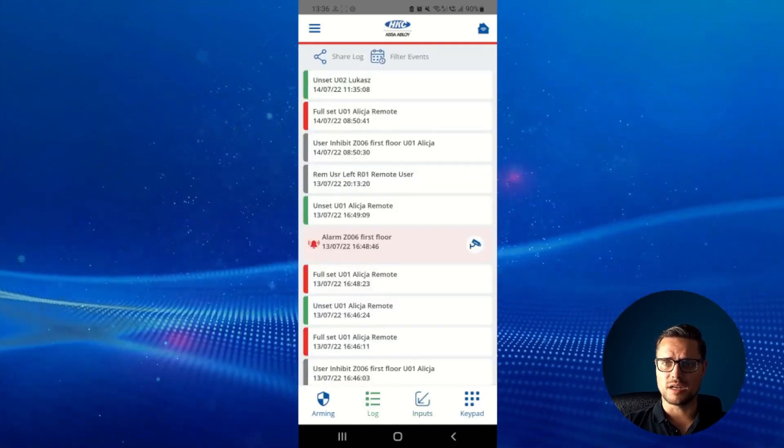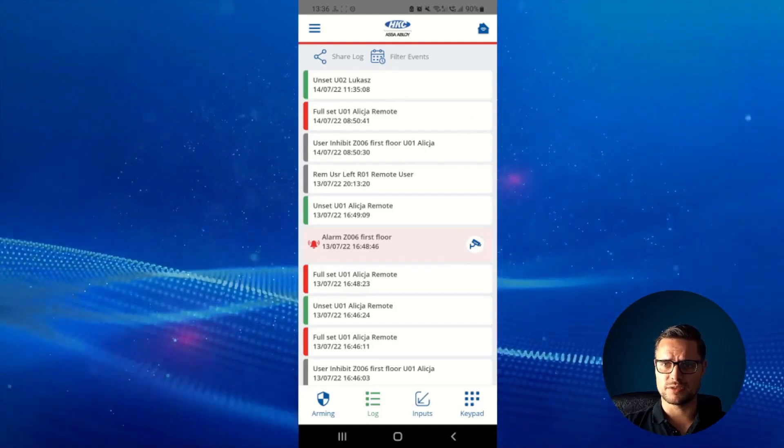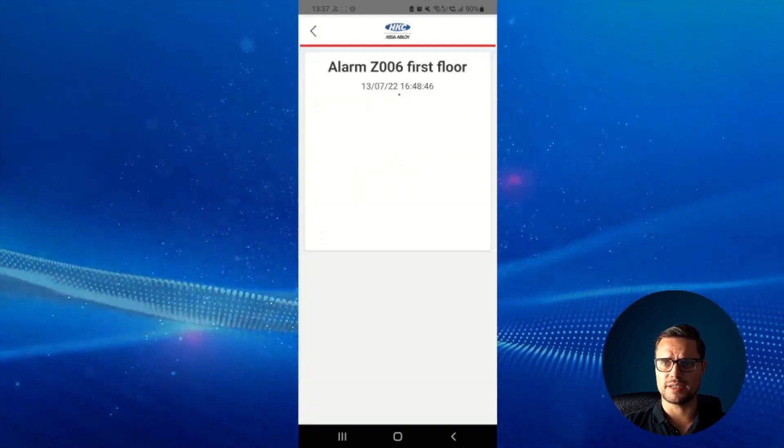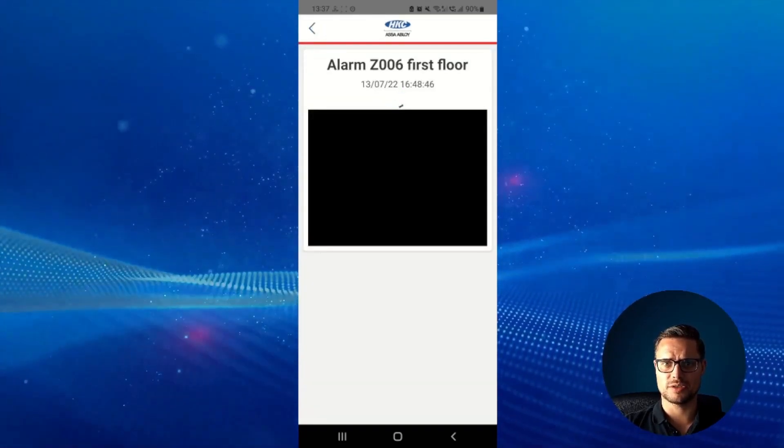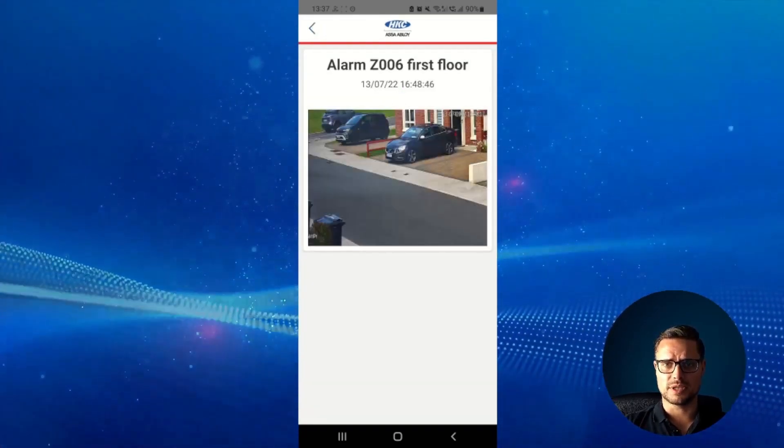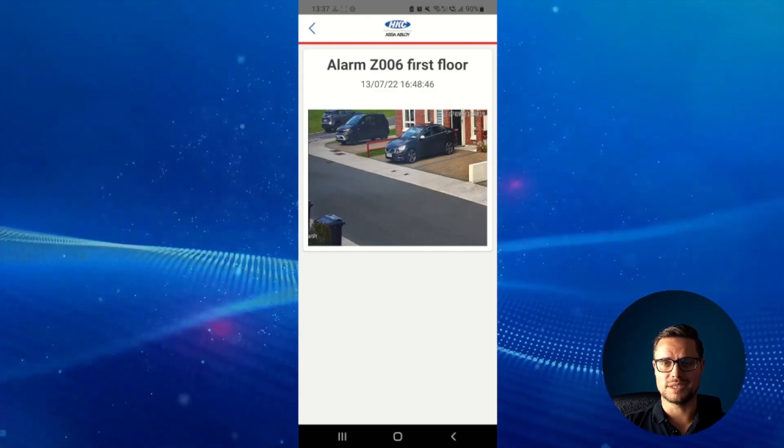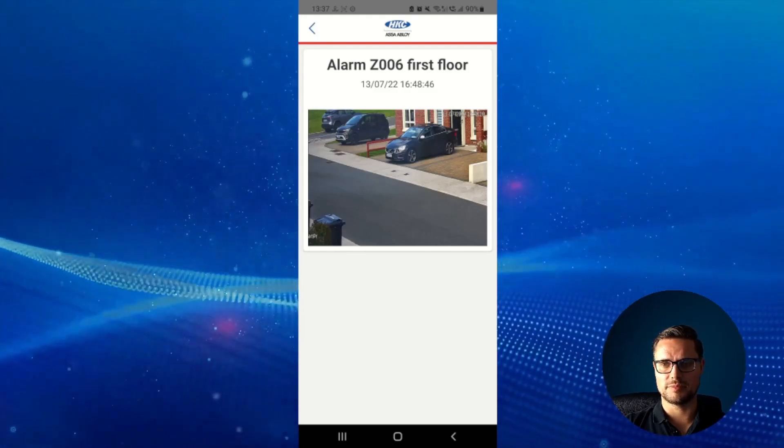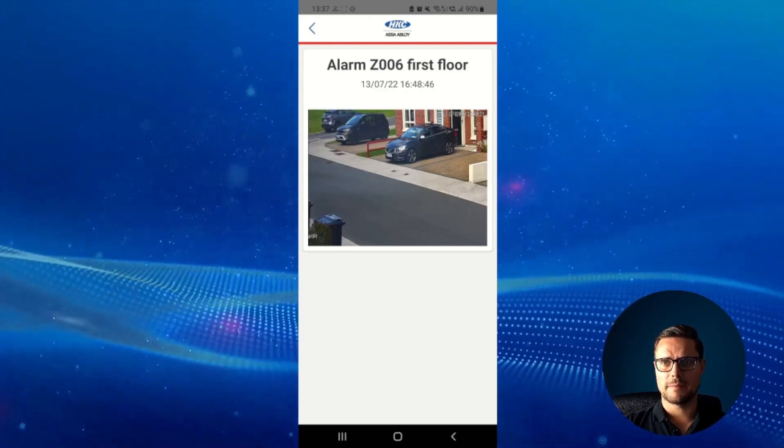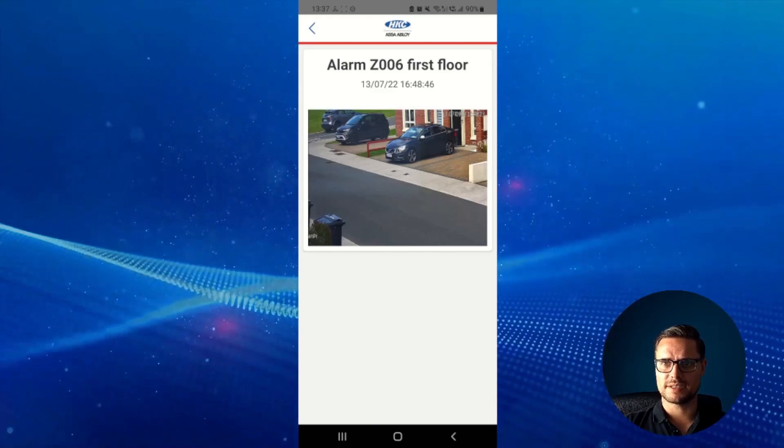We can also check the log information, so in the log information if any of the zones have been triggered and there's a camera associated with that zone, we can do that video clip, one minute video clip playback and that brings up the exact event time and date you see here.